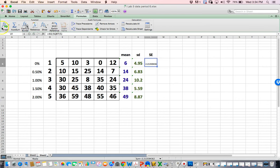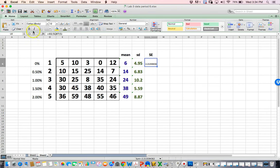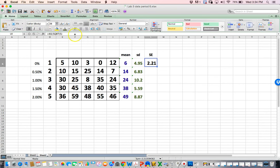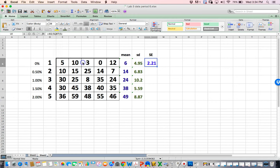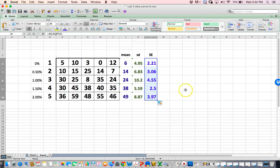Let's format that. Home, embolden it, make it bigger, give it a new color, and put it over. I'm going to drag that corner down. Now I have the standard error of the mean for all of this.